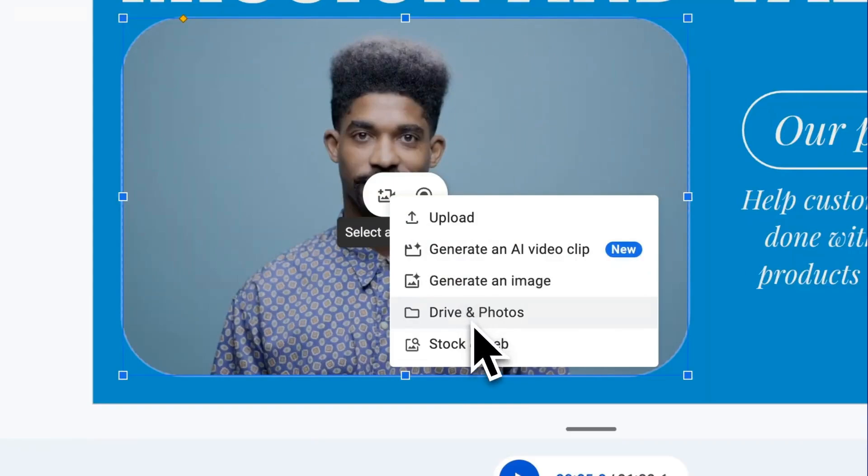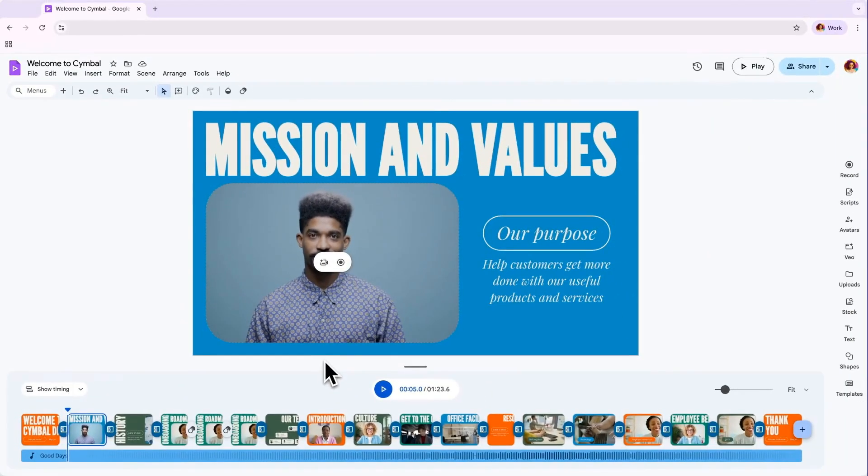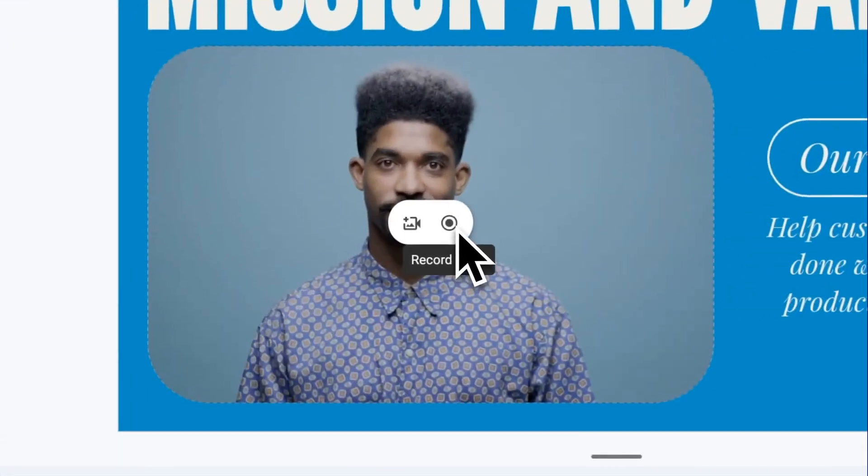There's a variety of options. If you'd like to record yourself, simply select the Record Video button, which will automatically open Vids in-product Recording Studio.